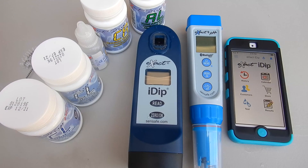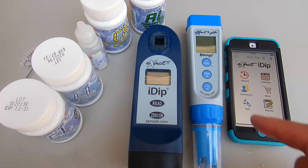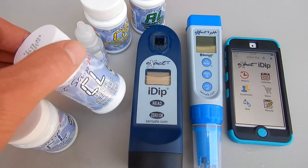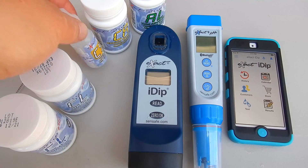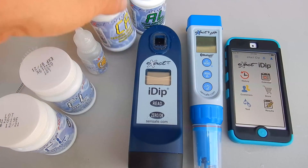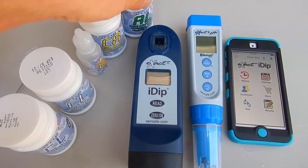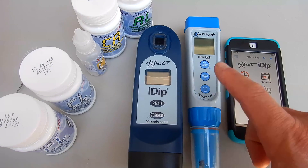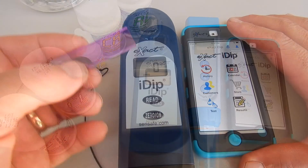I'm going to run through a series of tests with the XactiDip and the pH Plus. I'm going to do the free chlorine, combined chlorine, cyanuric acid, calcium hardness, and the alkalinity test. I'll also do all the testing that the pH Plus does on the pH meter.